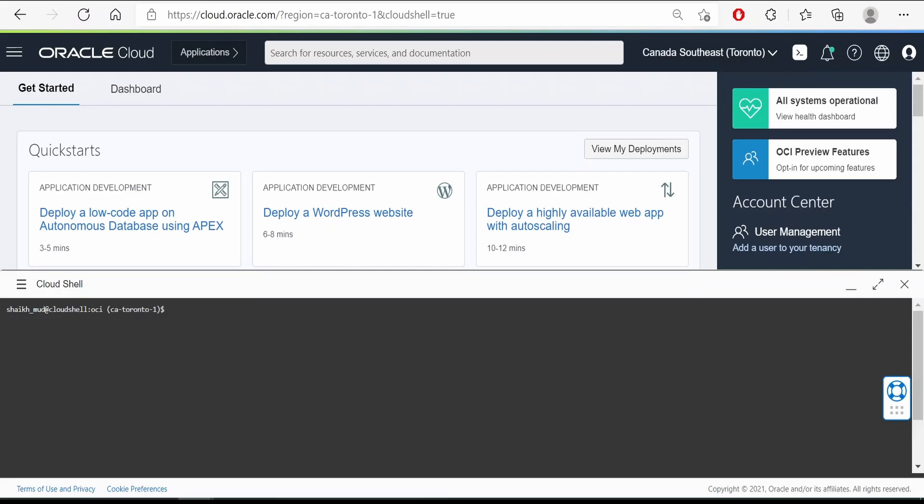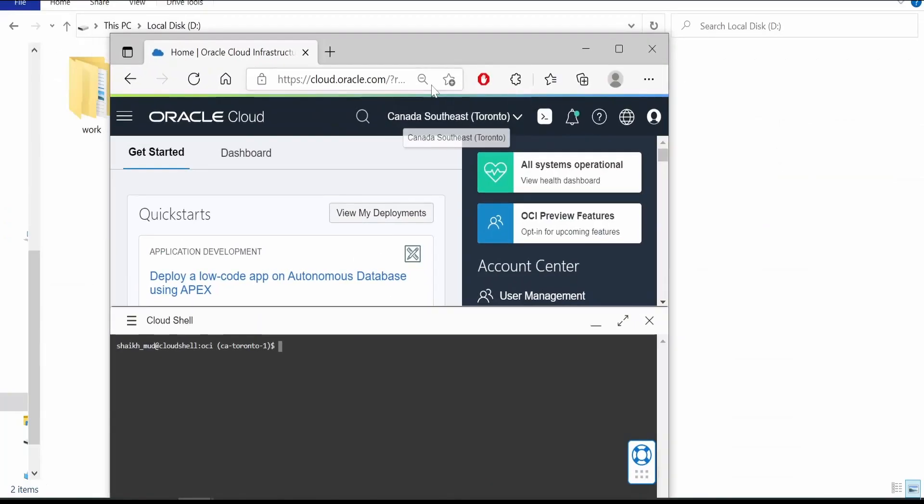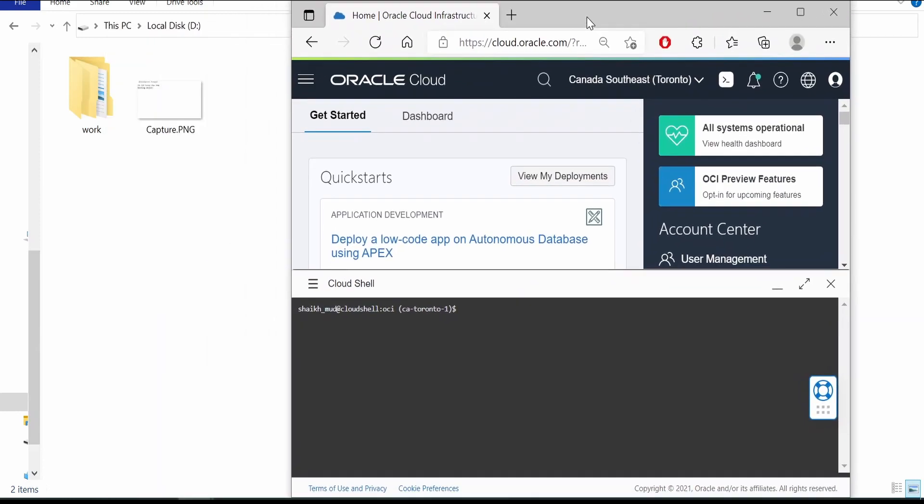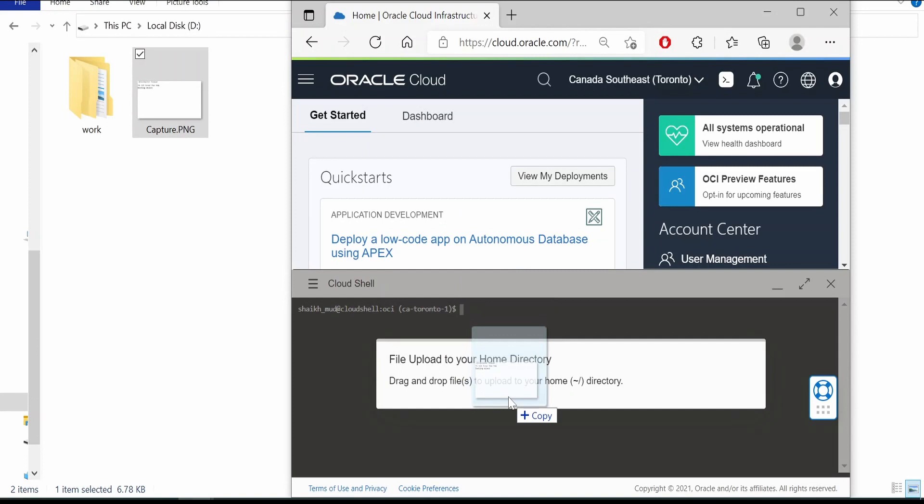So once the CloudShell opens up, one of the ways to upload a file to CloudShell is to minimize this, select the file. In this case I am selecting a PNG and drag and drop it over here.